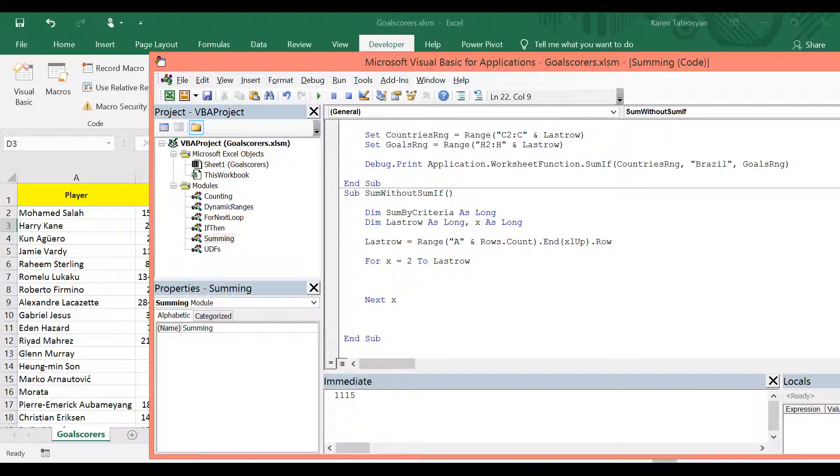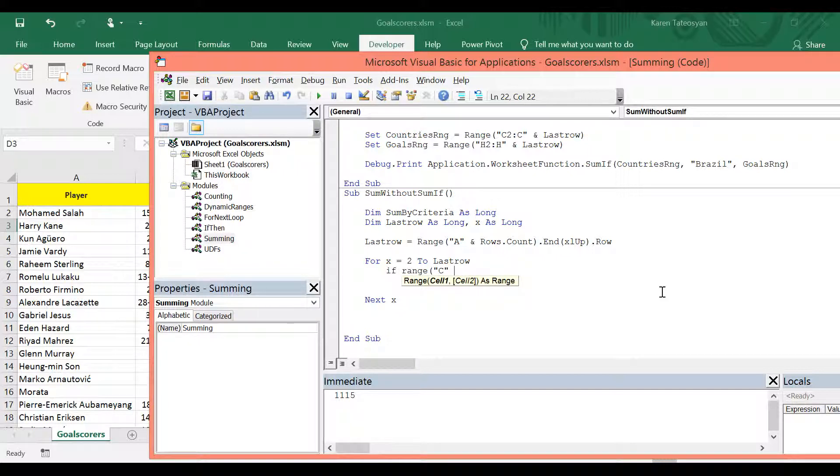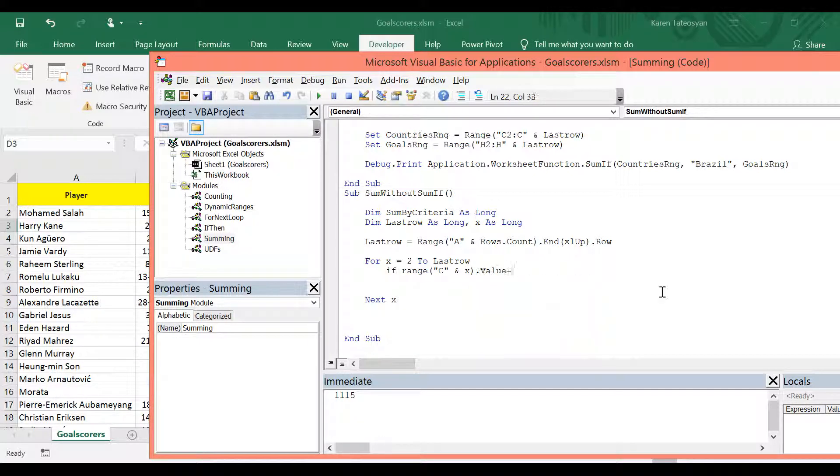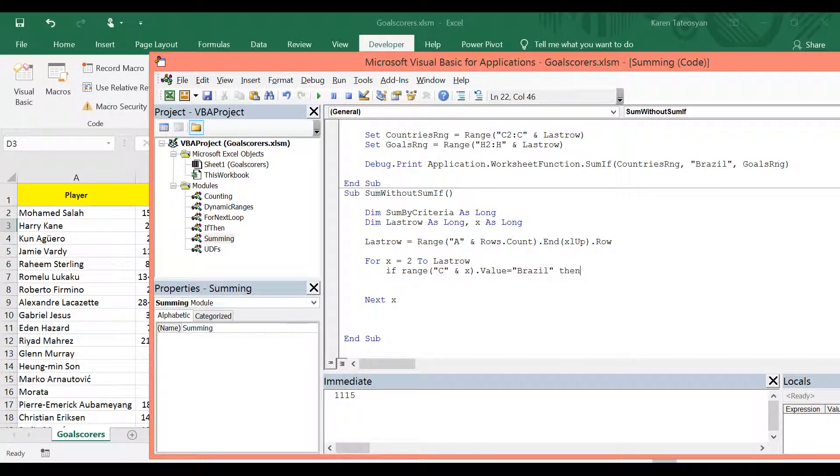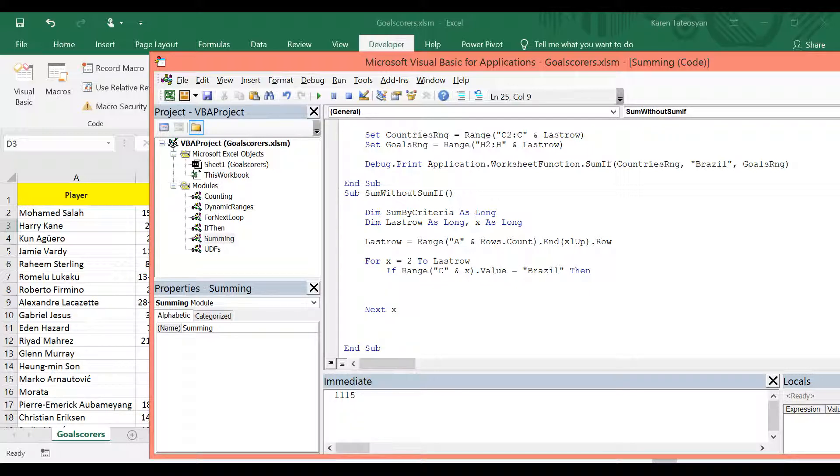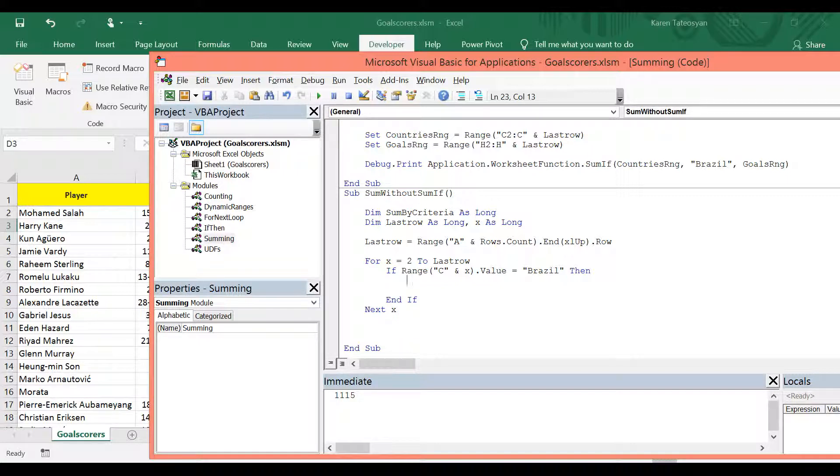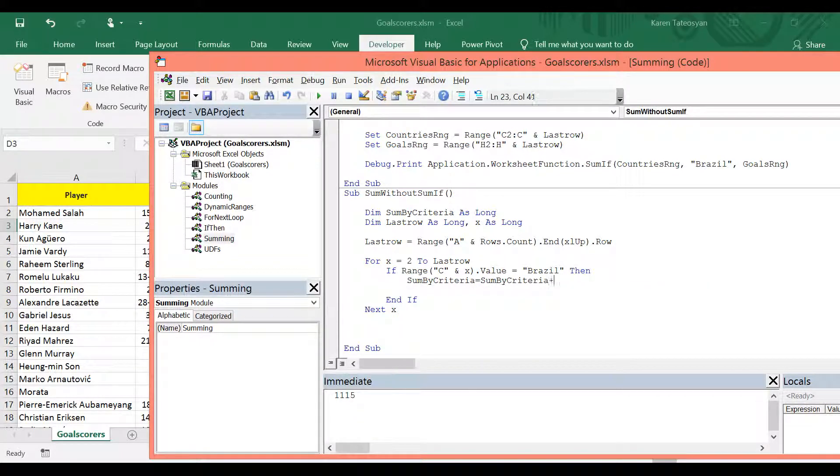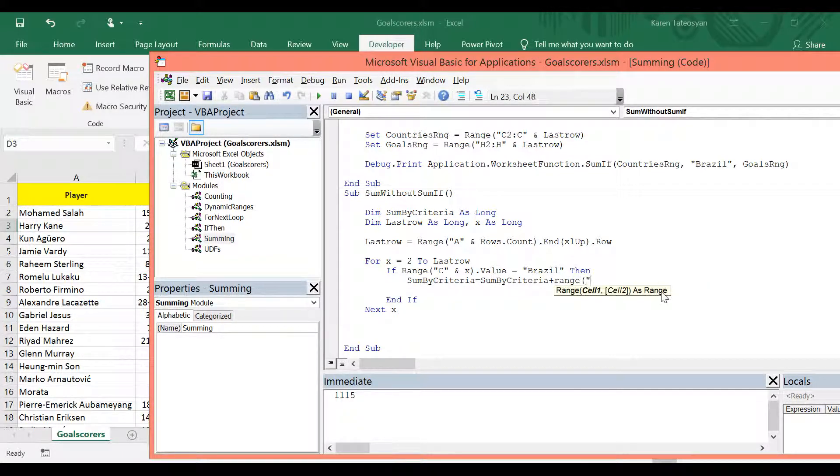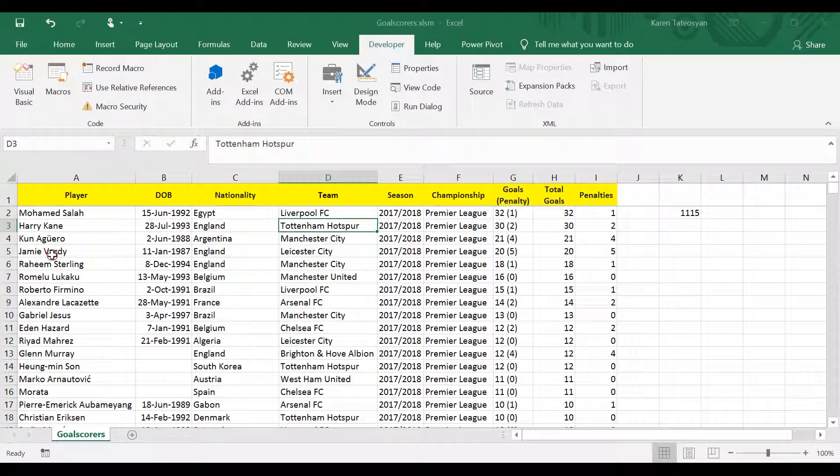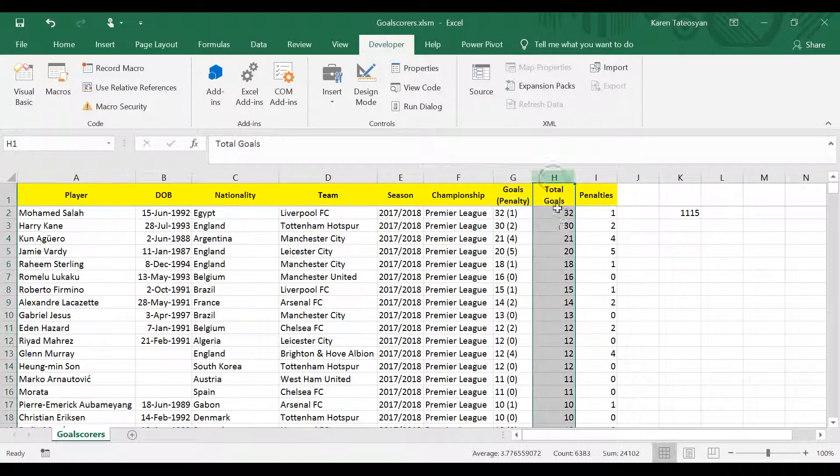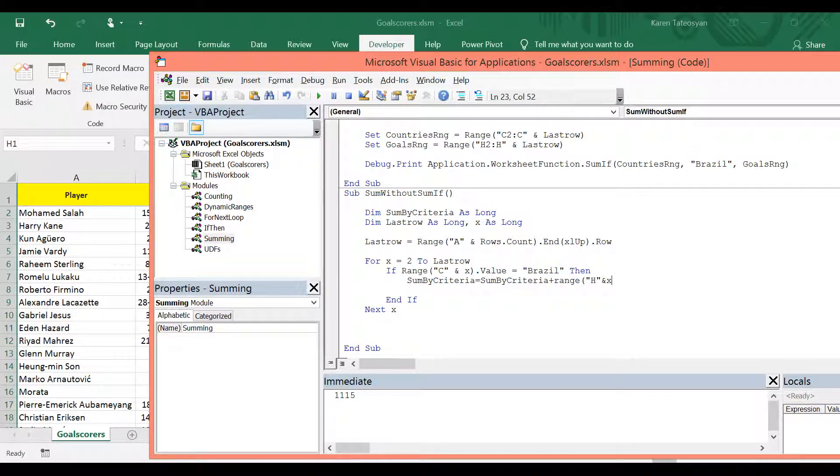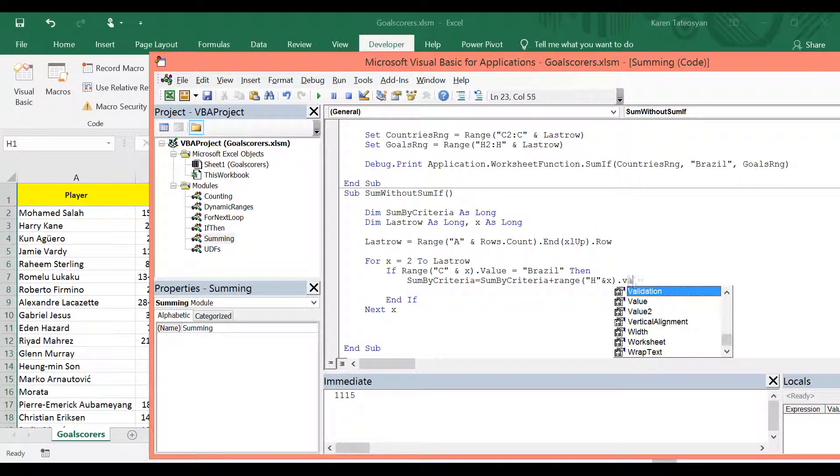And inside the loop, if range on column C on row x dot value equals Brazil, then first let's close the if statement. End if. And we can write sum by criteria equals whatever it is. So sum by criteria plus the range on column H on row x dot value.